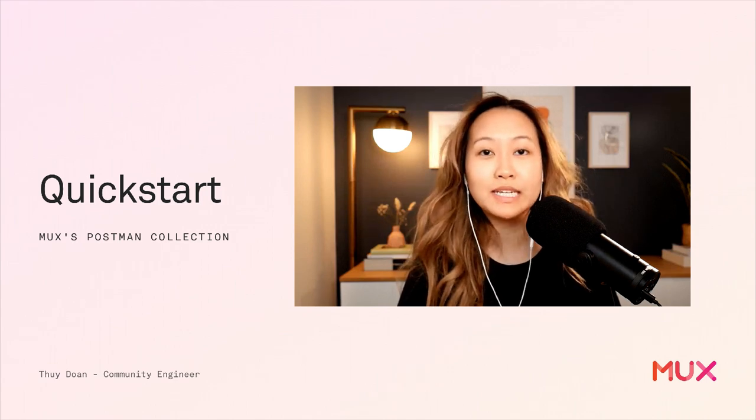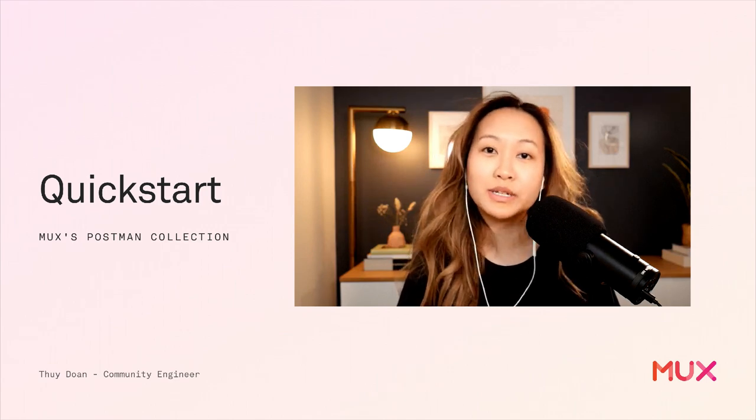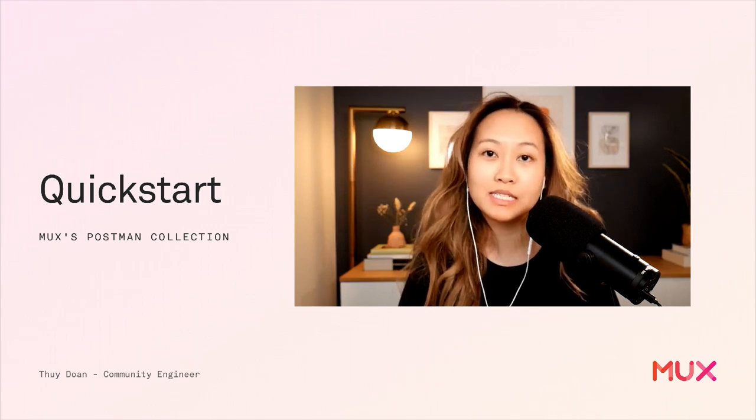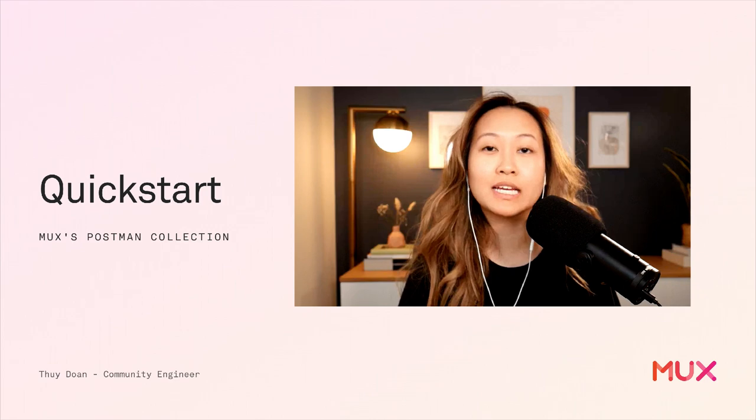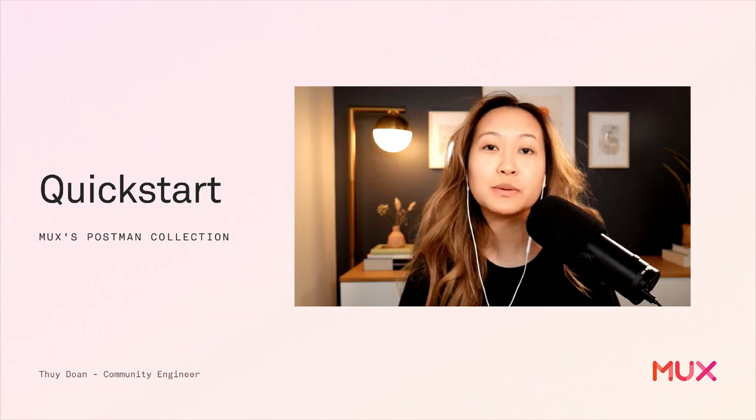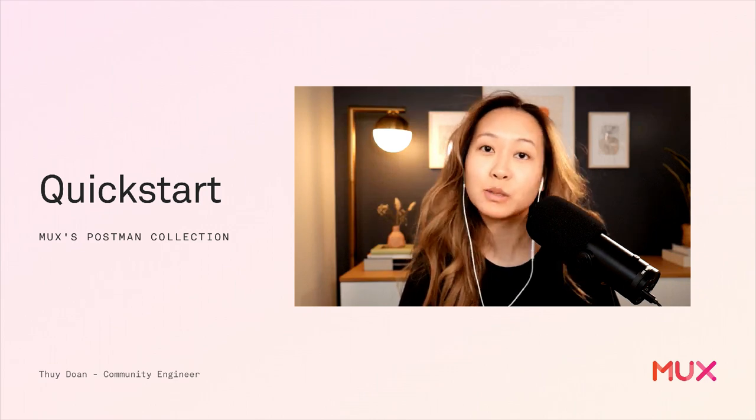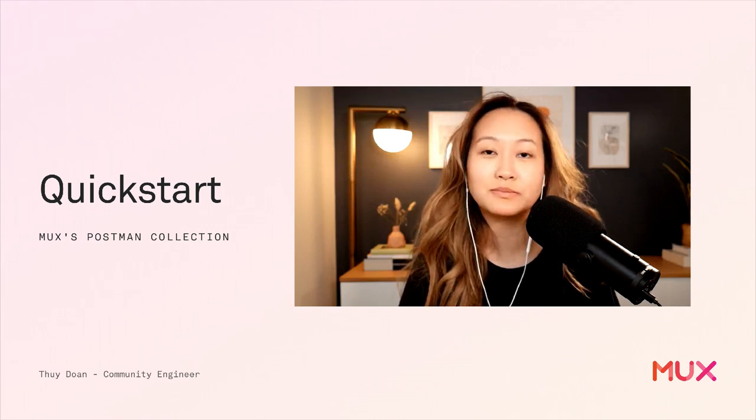Hey, this is Thuy. I'm a community engineer at MUX. Today, I'll be showing you how to get started quickly with MUX's Postman collection.